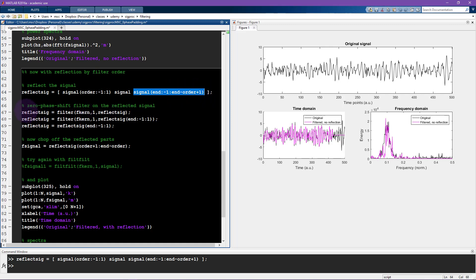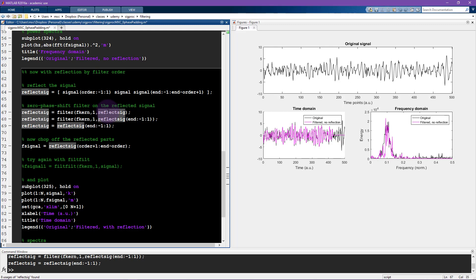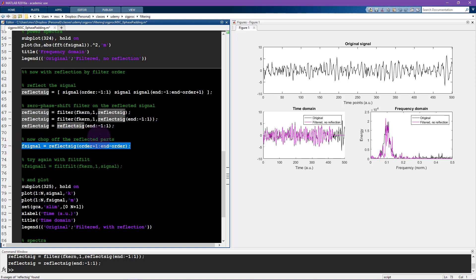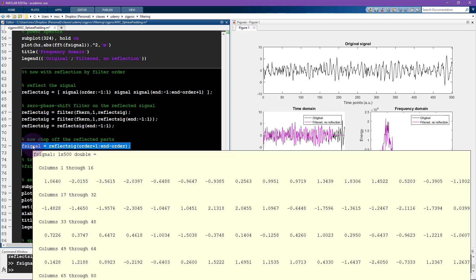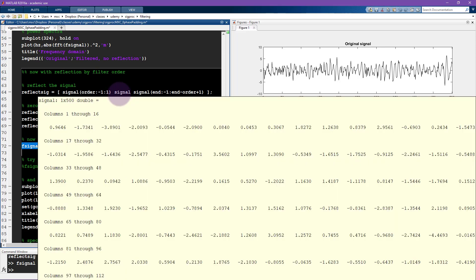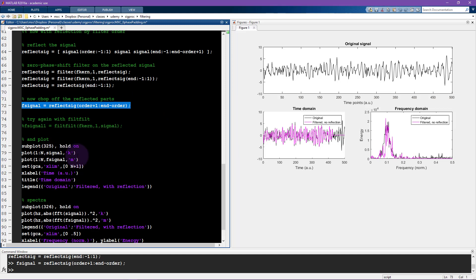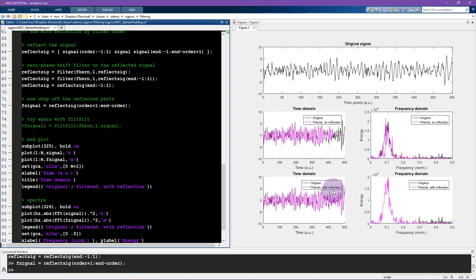Now this part is exactly the same. This is still the zero phase shift filter but I'm not filtering the signal, I'm filtering the reflected version of the signal. Okay and now here you have to chop off the reflected bits, so now this ends up being 500 points long which is exactly how long the original signal is, and then I'm going to plot again so that you see here these lower plots.